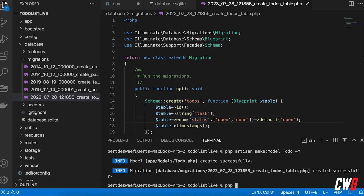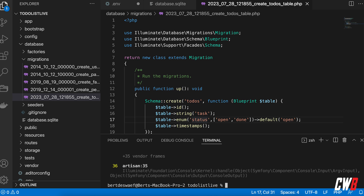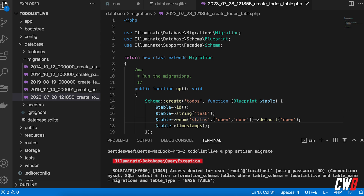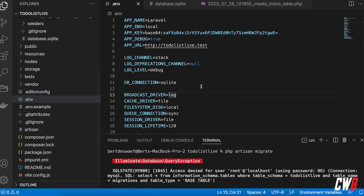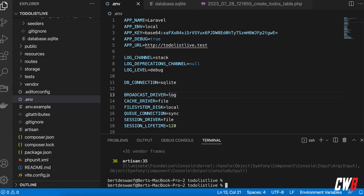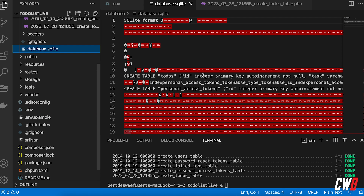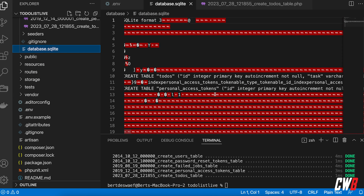Let's run that migration: PHP artisan migrate. I had an error because I hadn't saved the file, but once saved it ran fine. Now we have our database up and running in SQLite — we can confirm by clicking the file, though it's unreadable in binary form.